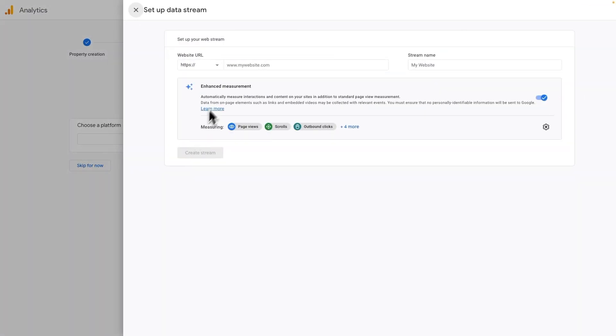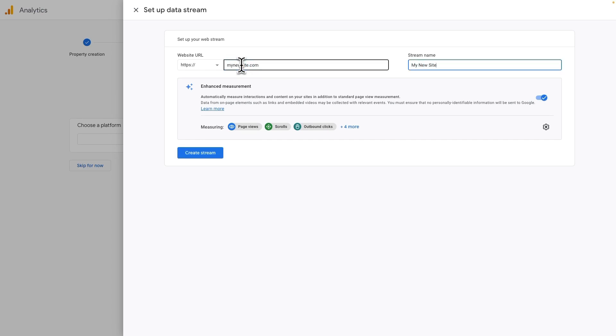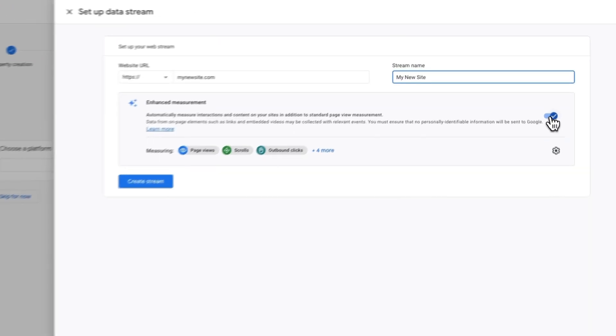Next, type in the URL of your website and a name that you'll easily recognize in Google Analytics. In the Enhanced Measurement option, move the toggle to Off.